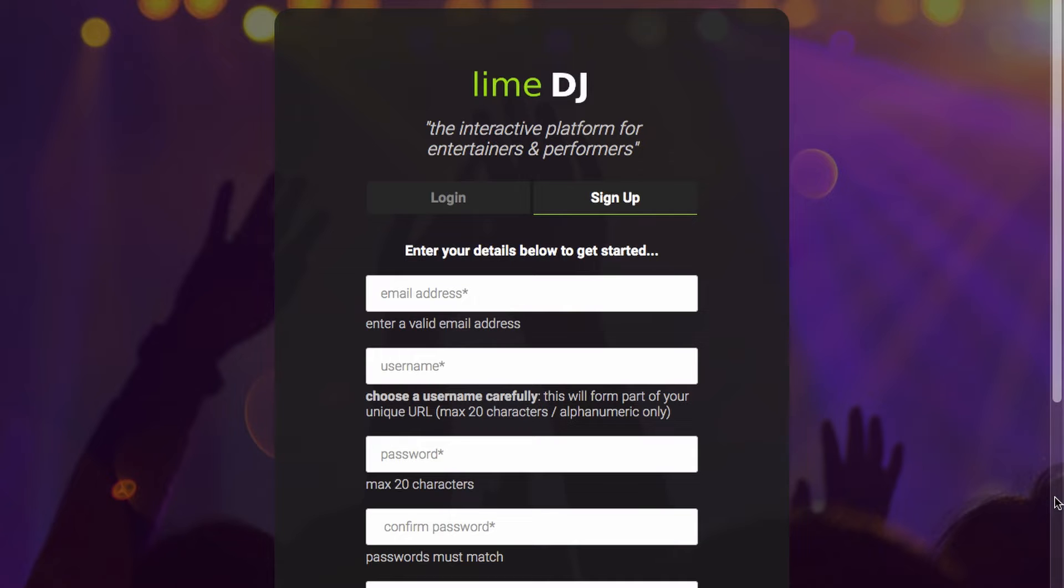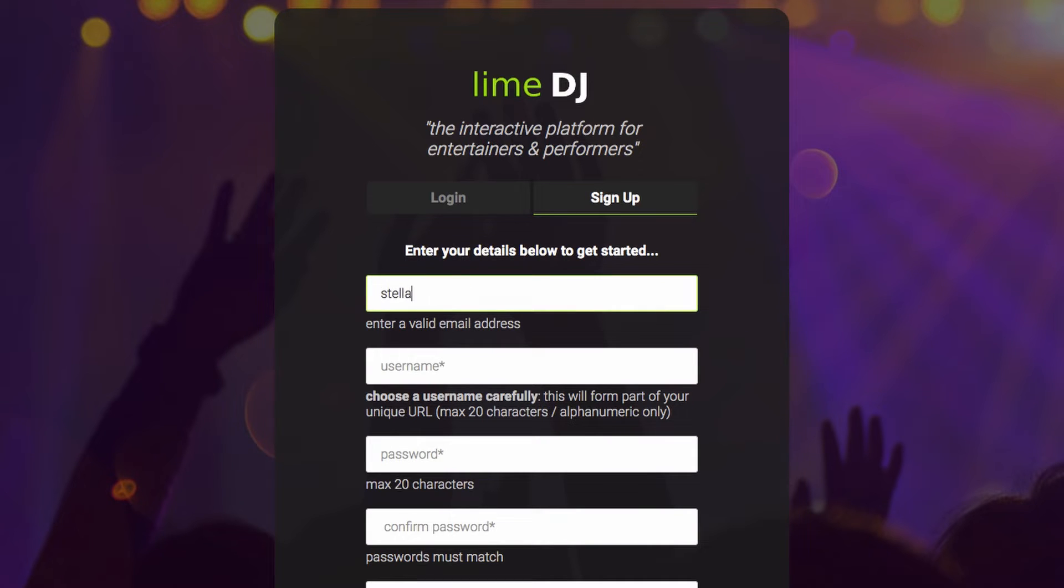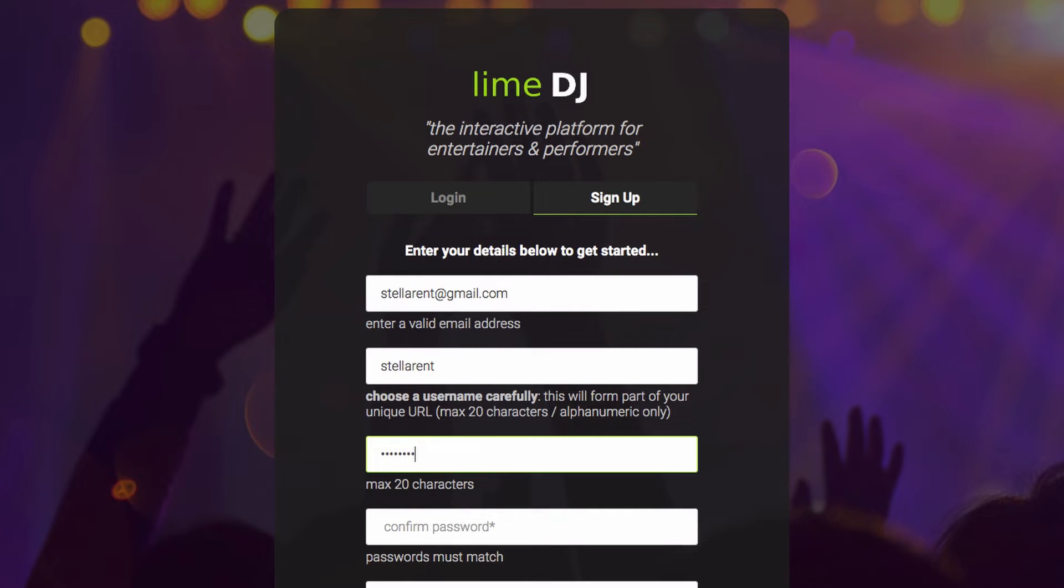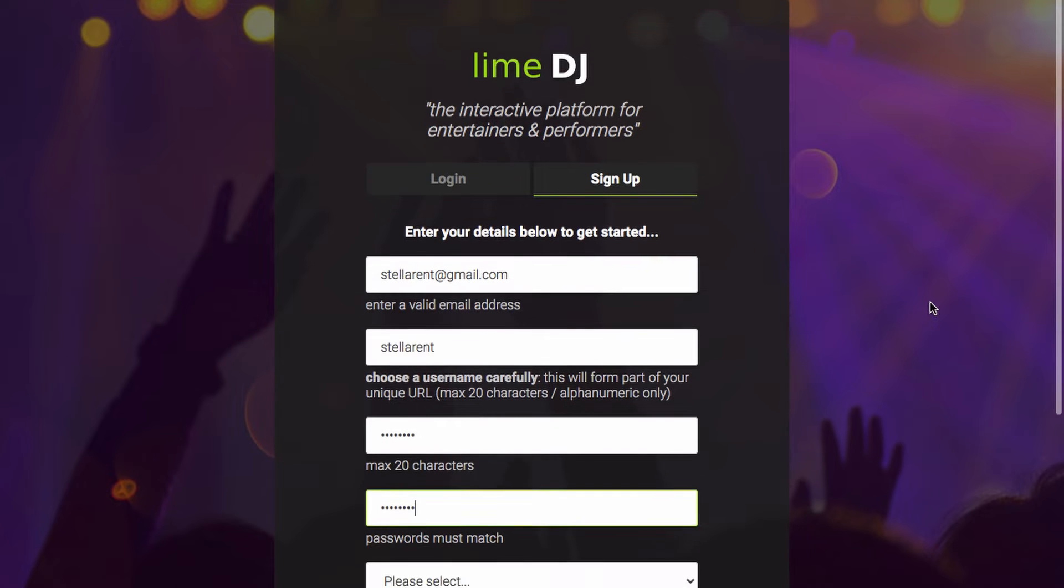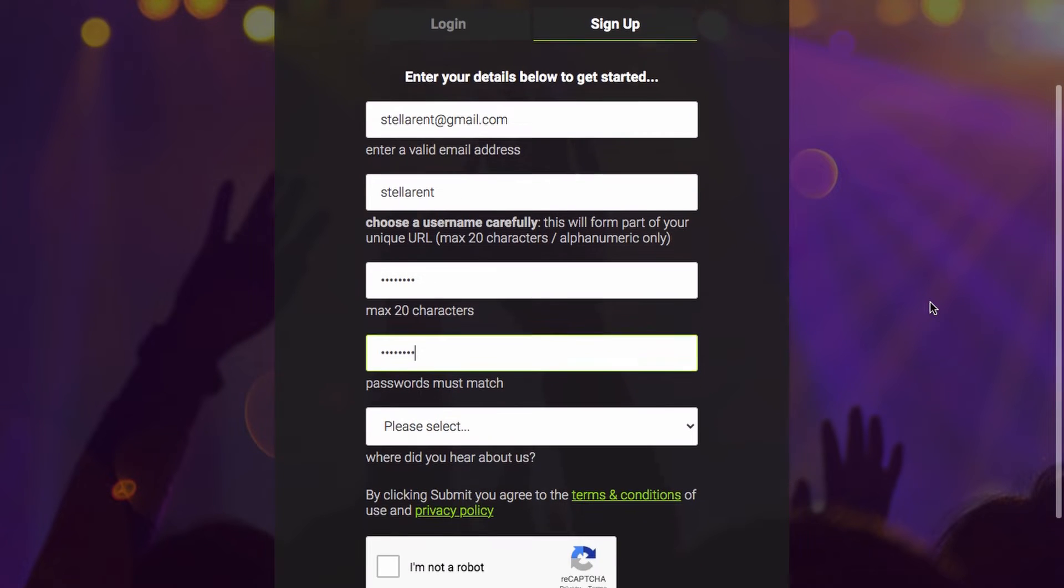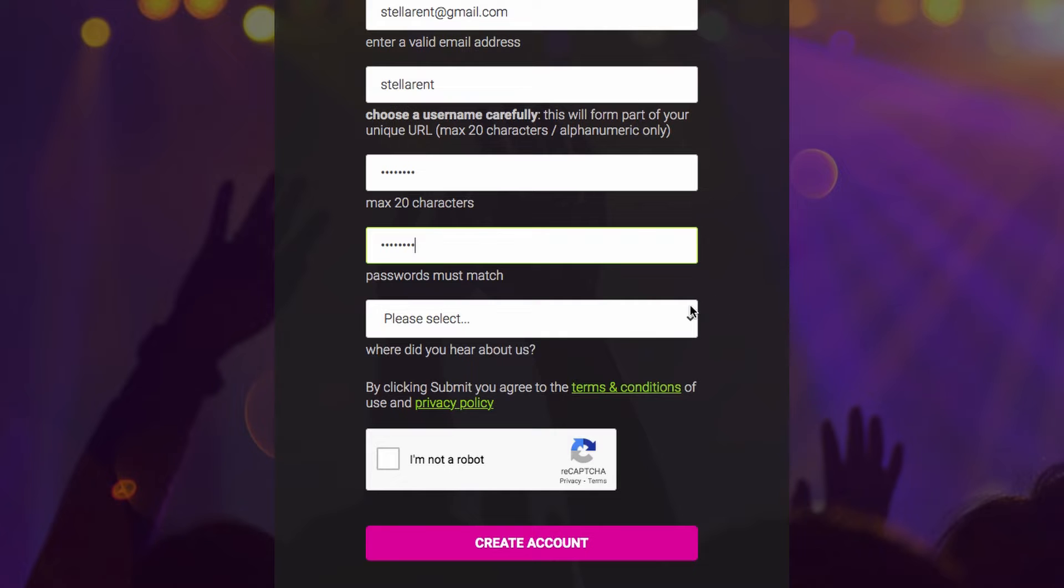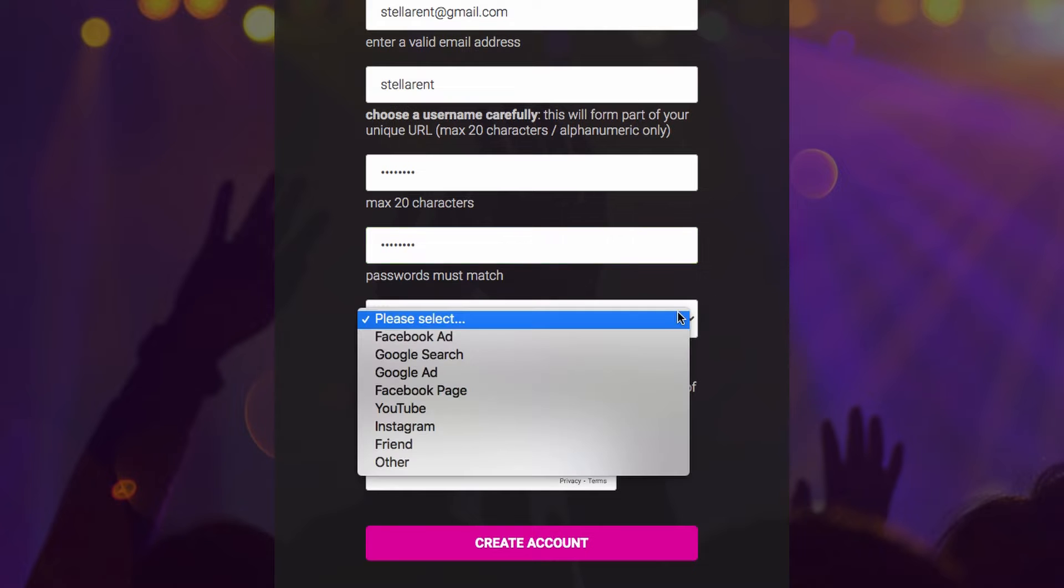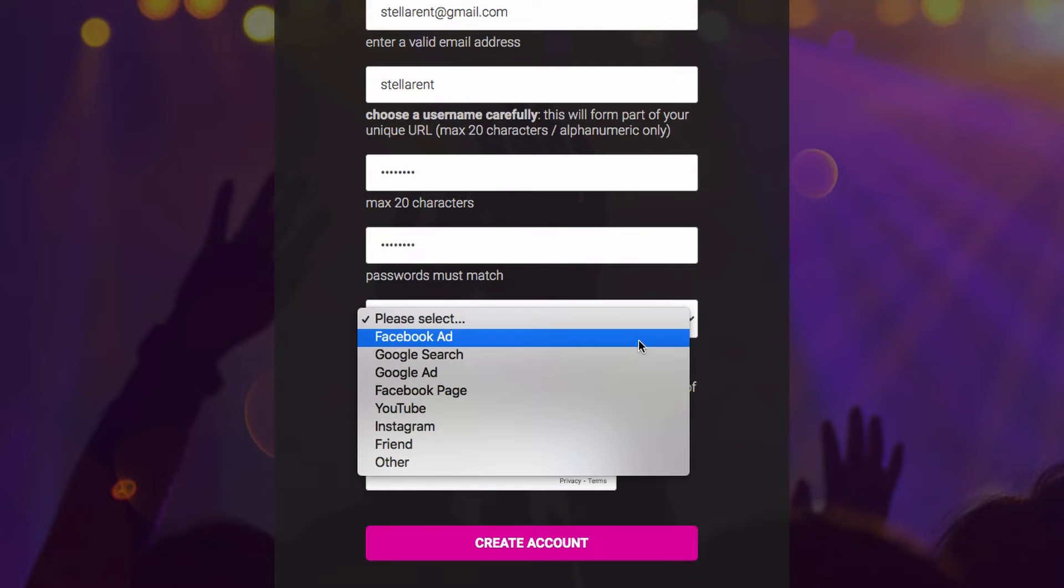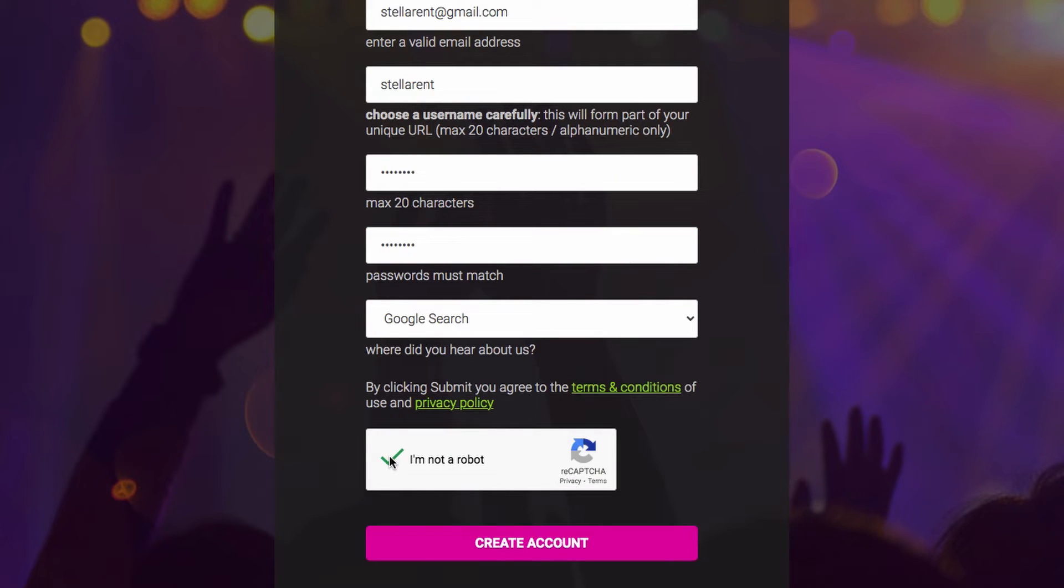Enter in your email address, pick yourself a good username that maybe reflects your business or what you do, select yourself a password, if you like let them know where you heard about Lime DJ, confirm you're not a robot, click on create account.